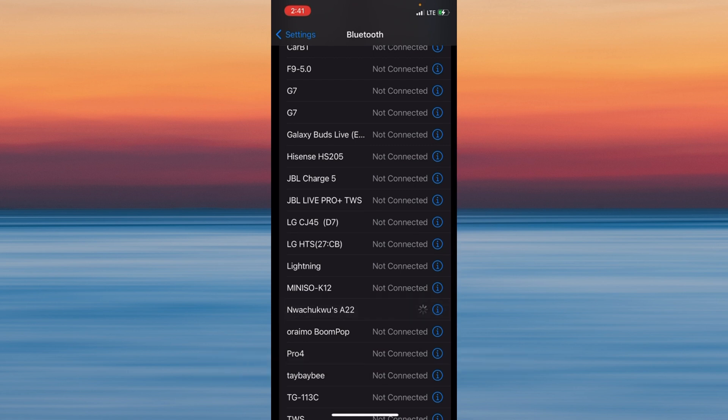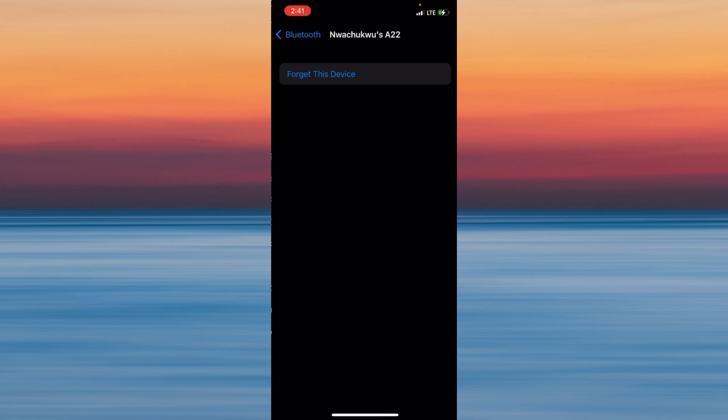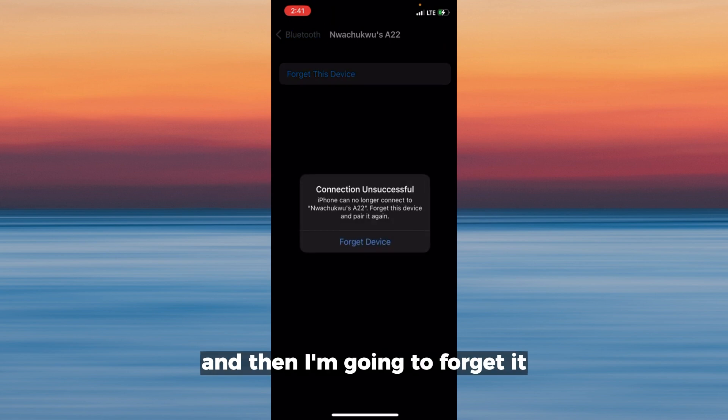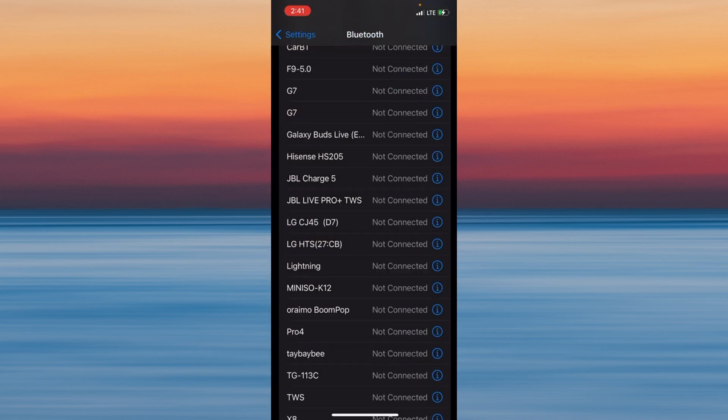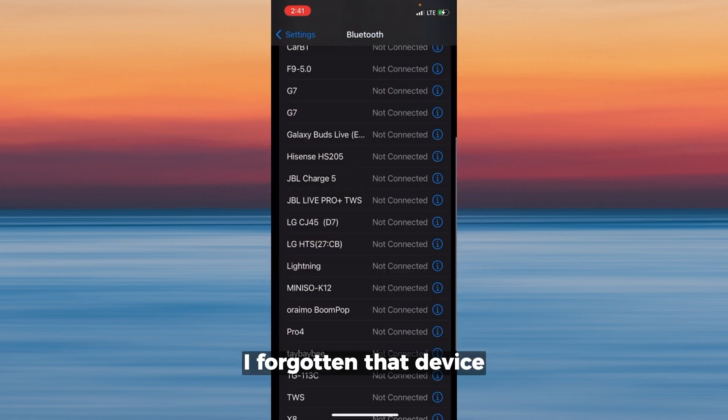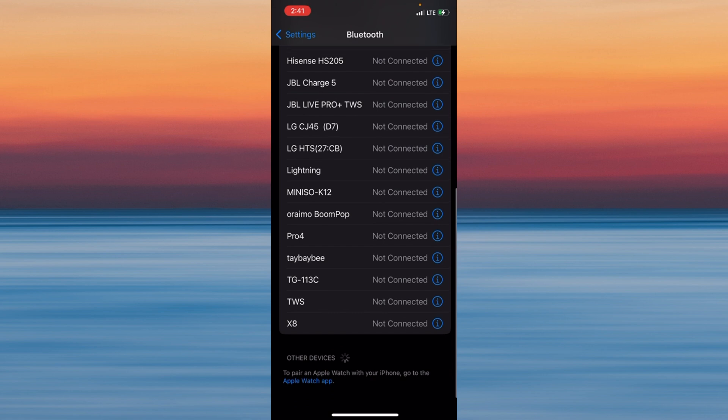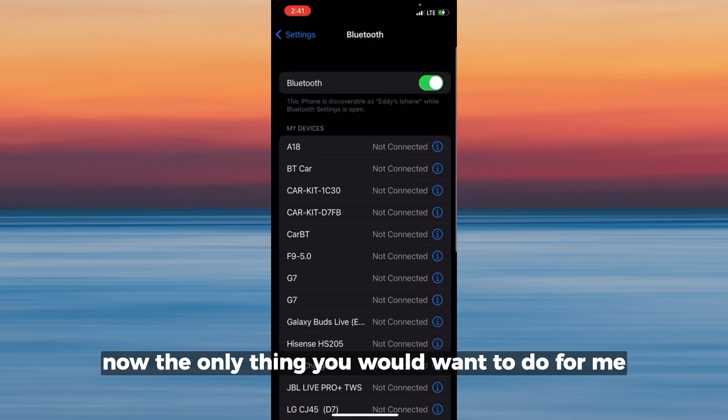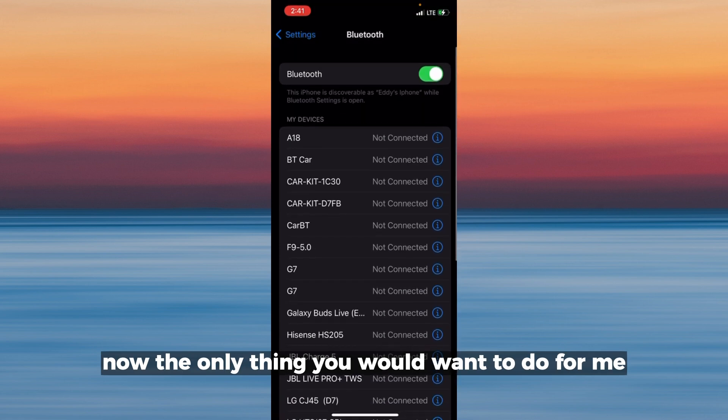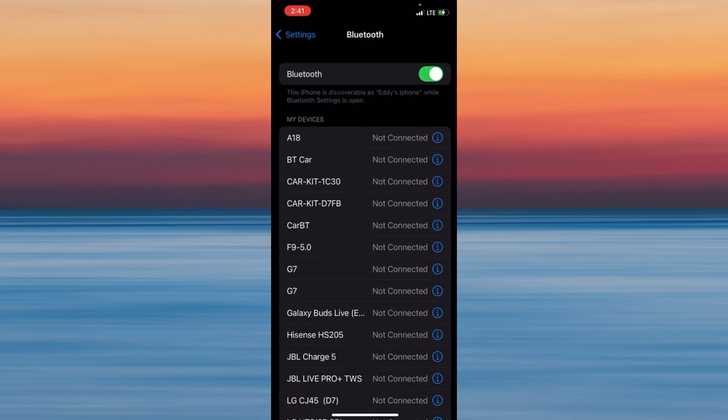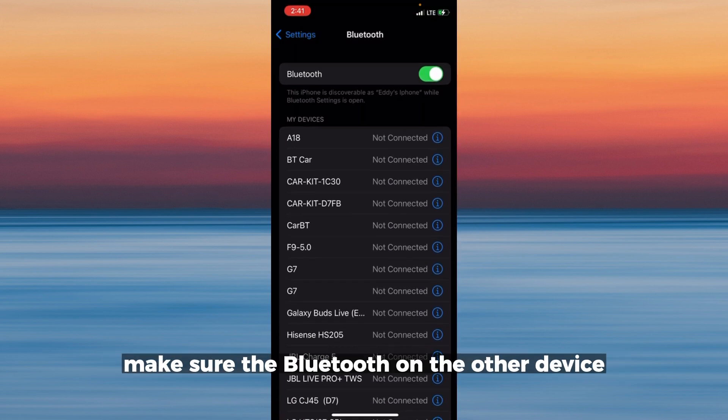Tap on this device and then I'm going to forget it. I've forgotten that device. Now the only thing you want to do is make sure the Bluetooth is on.